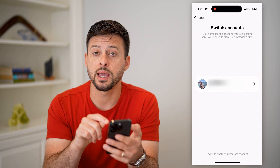Then all you have to do when you log out is select which account you want to use. You can switch easily back and forth between a personal or a business account, or multiple personal accounts. Hope this helps — if you have any questions, leave them in the comments below, and I'll catch you in the next one.